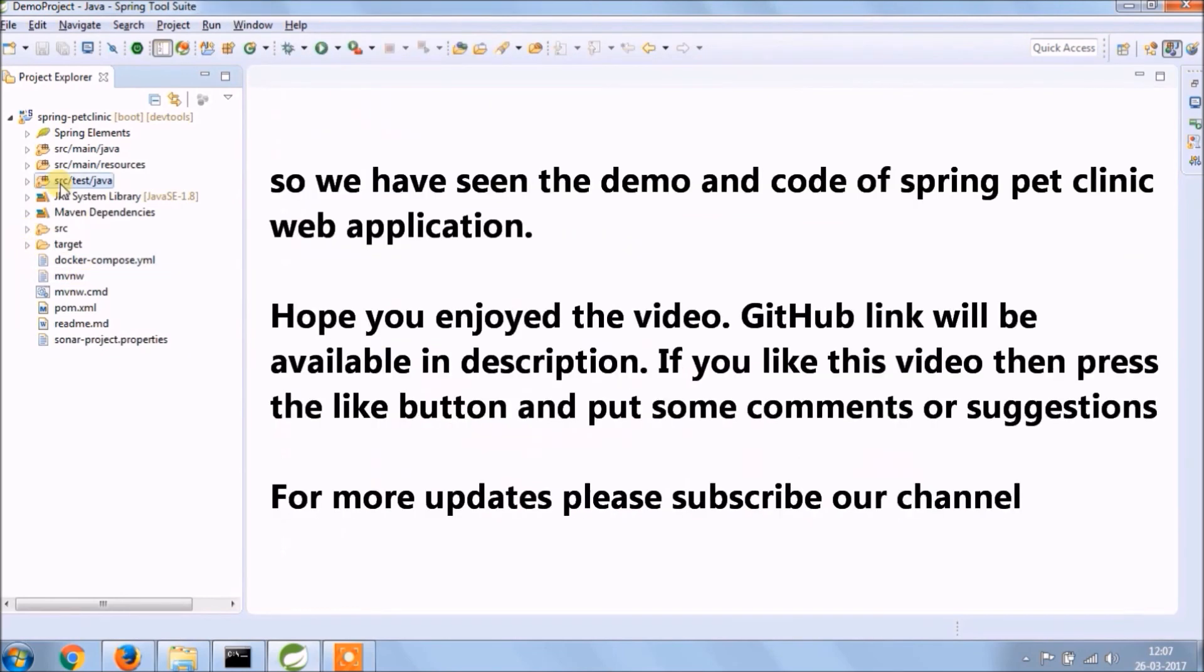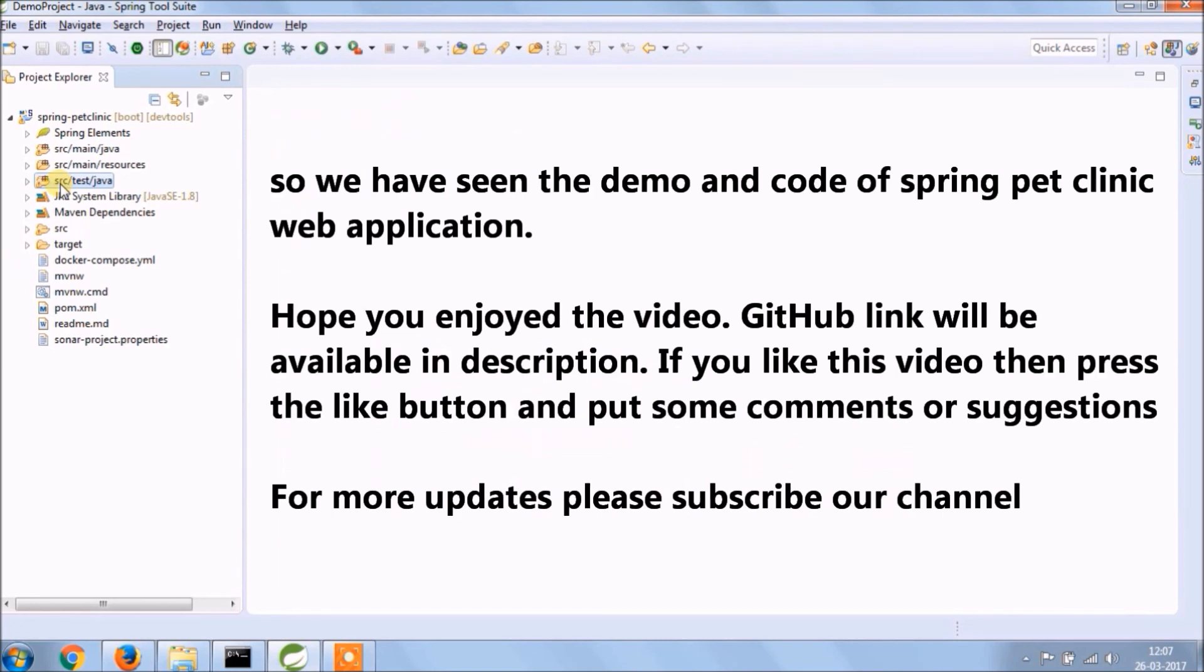So we have seen the demo and code of Spring Pet Clinic web application, like this there are so many application are there. I hope you enjoyed the video, GitHub link is available in description. If you like this video then press the like button and put some comment and suggestions. For more updates please subscribe our channel.